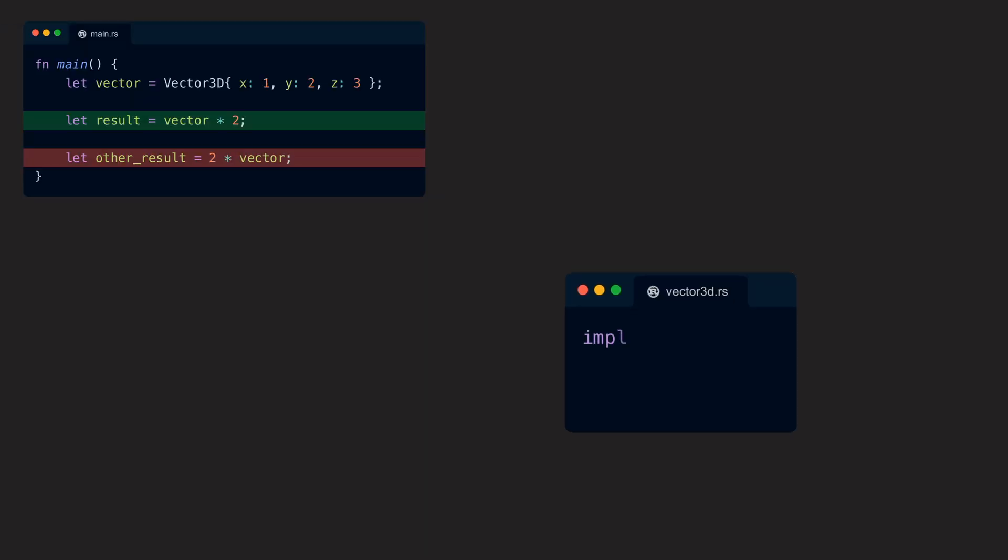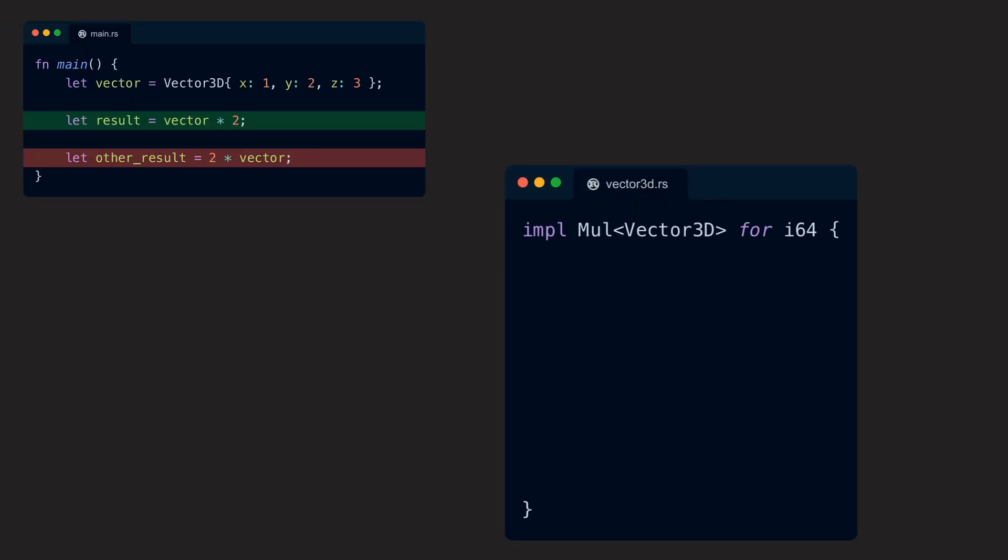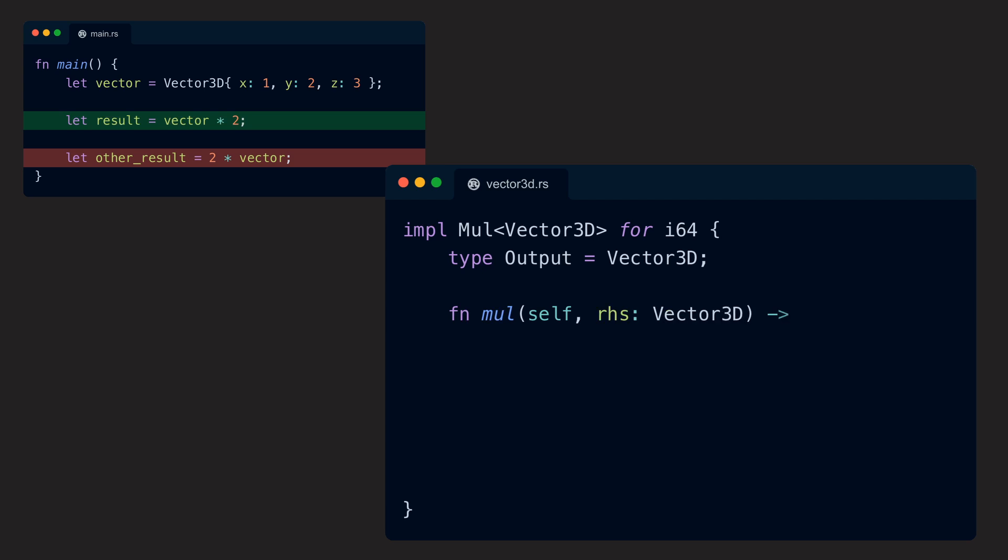Now we have to implement Mul with the generic type parameter Vector3D for i64. The output type is Vector3D in that case, and the body of the function is just the opposite of the body of the other way of the operation.